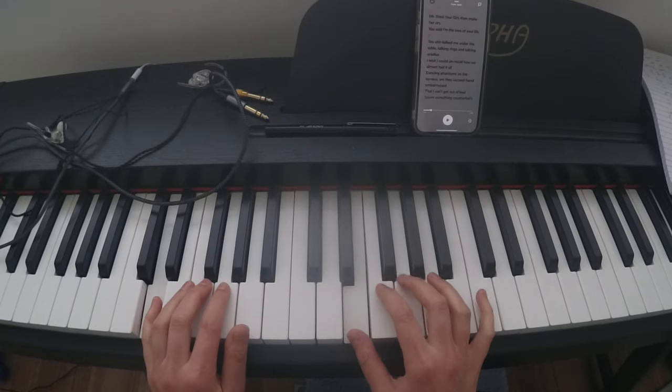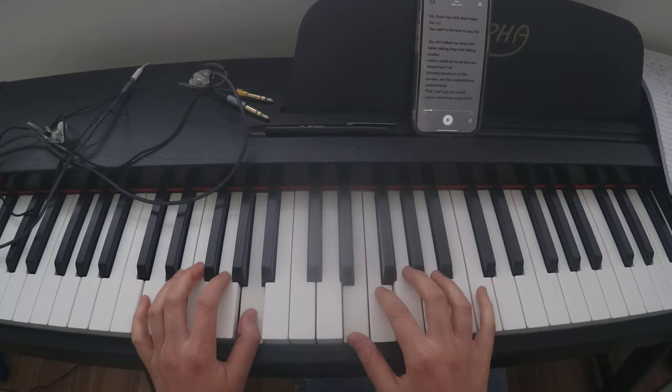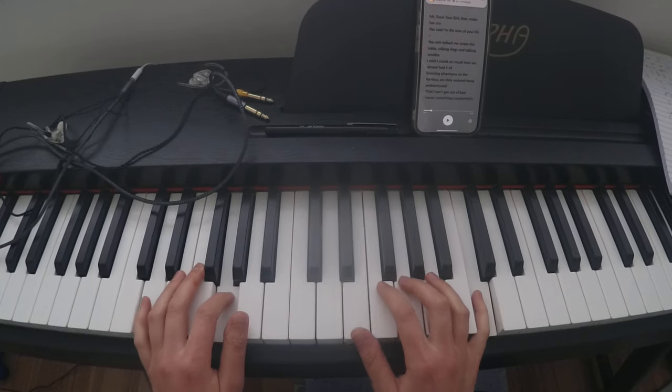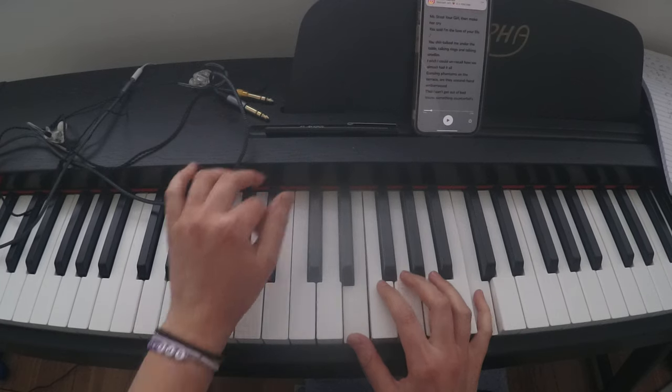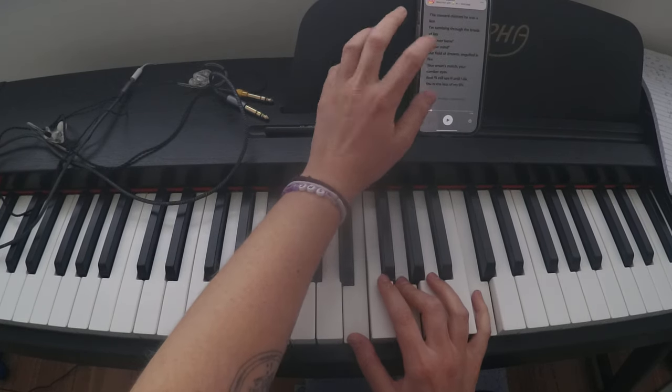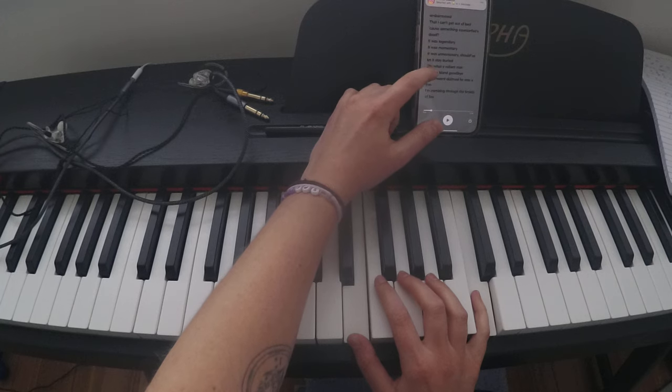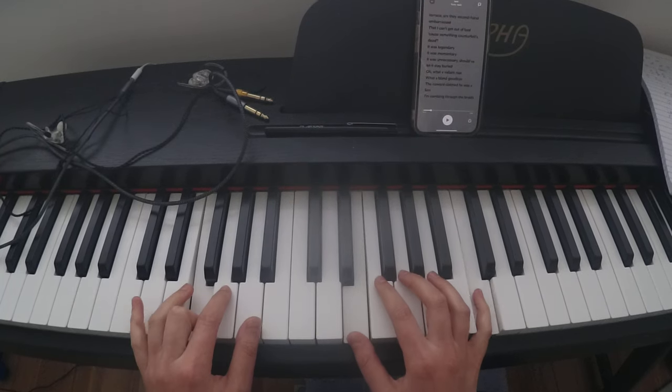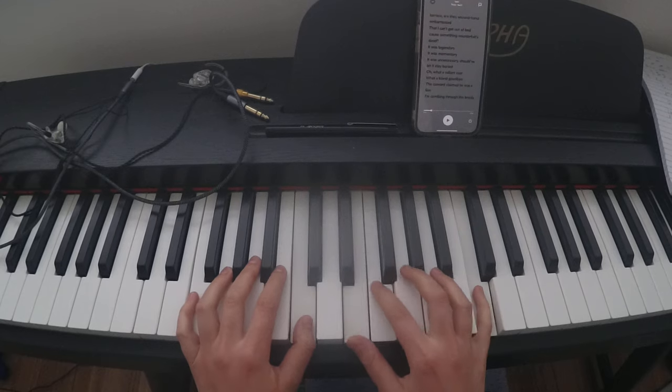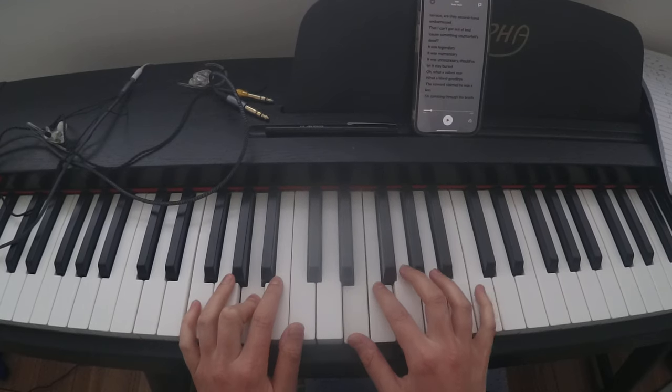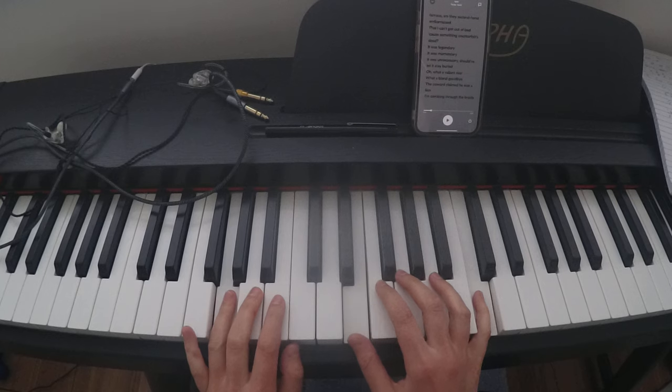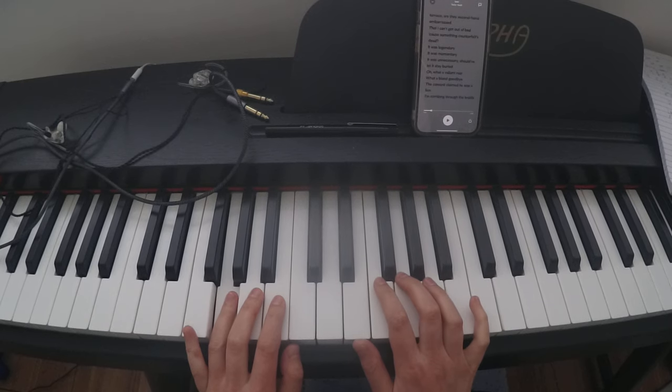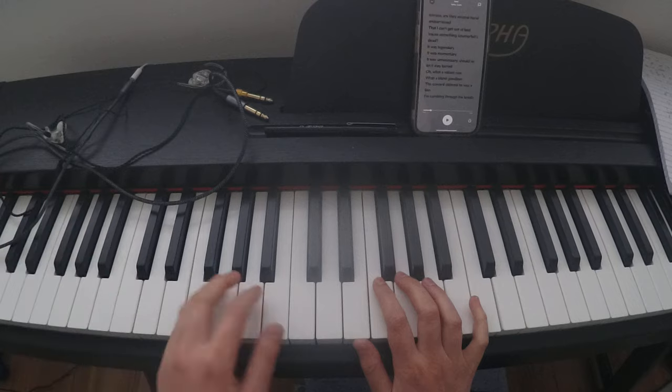D. And then it goes back to... No, we go back to a C. And then when it goes to oh, what a valiant roar, we go back to F.